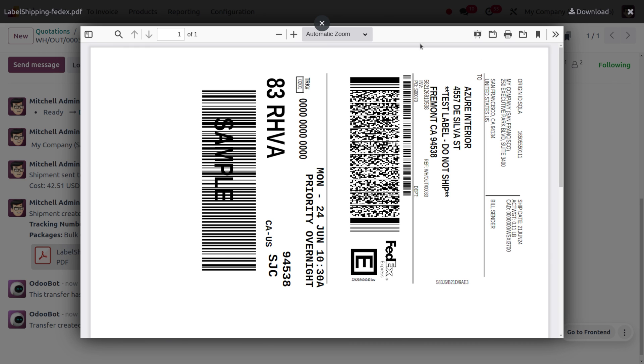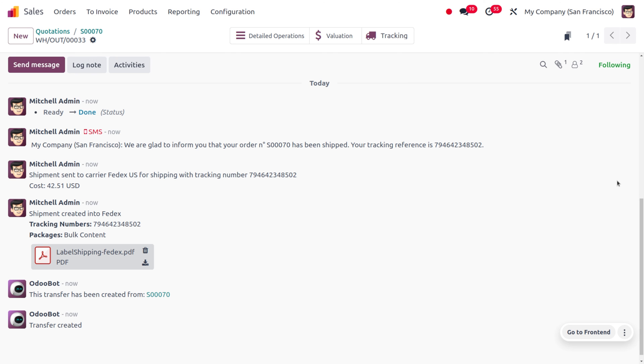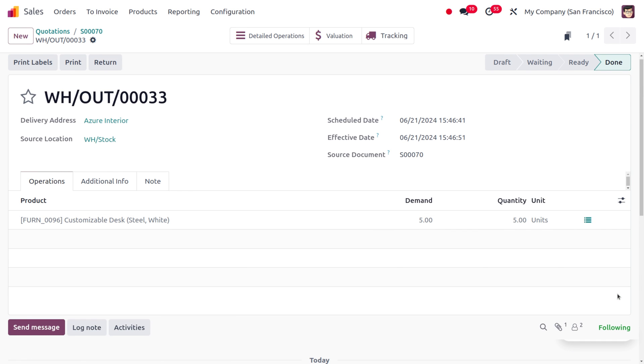I hope this video clarifies how to change the shipping label size in Odoo 17. If you want Odoo customizations or Odoo tutorial videos, feel free to contact Cybrosis. As always, stay awesome and thank you for watching the video.